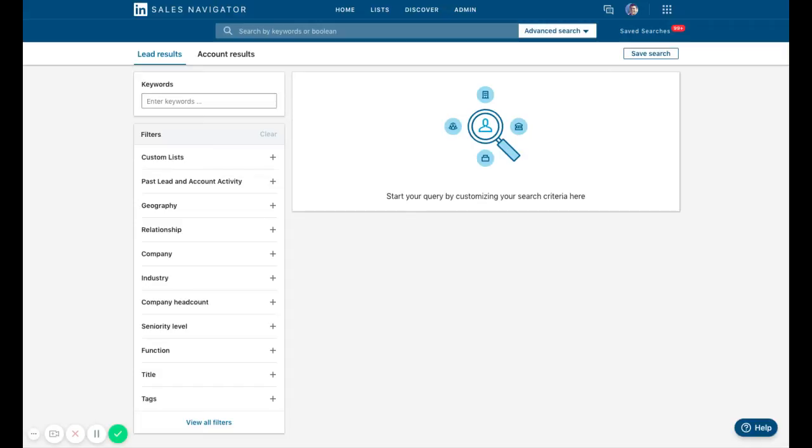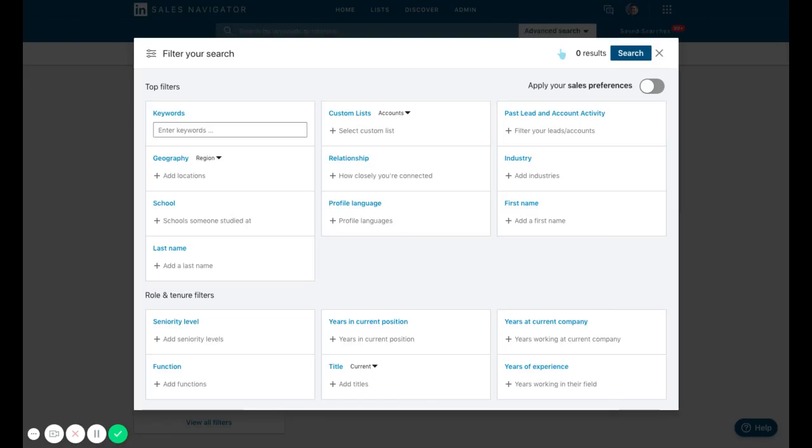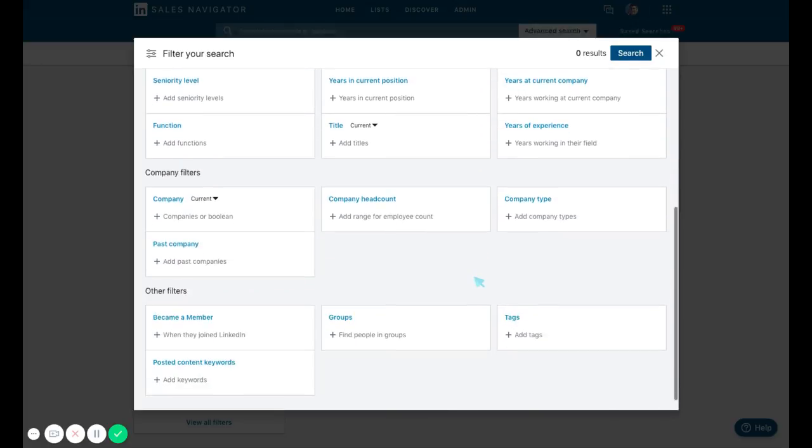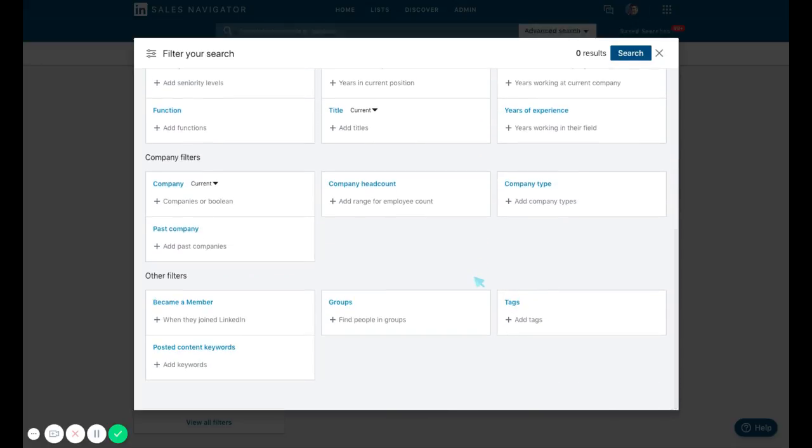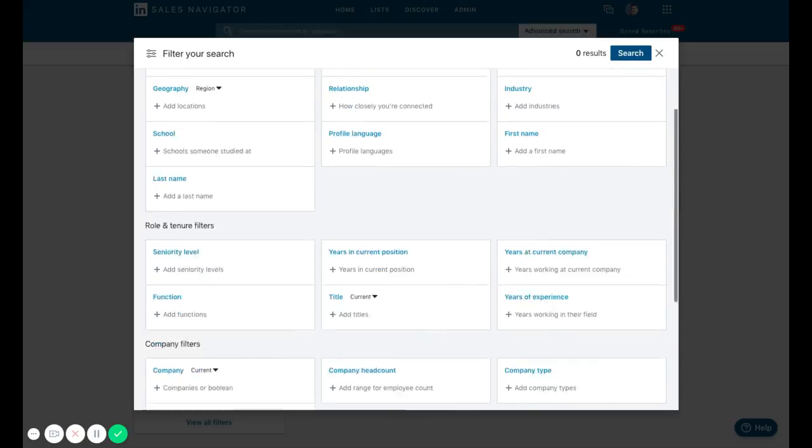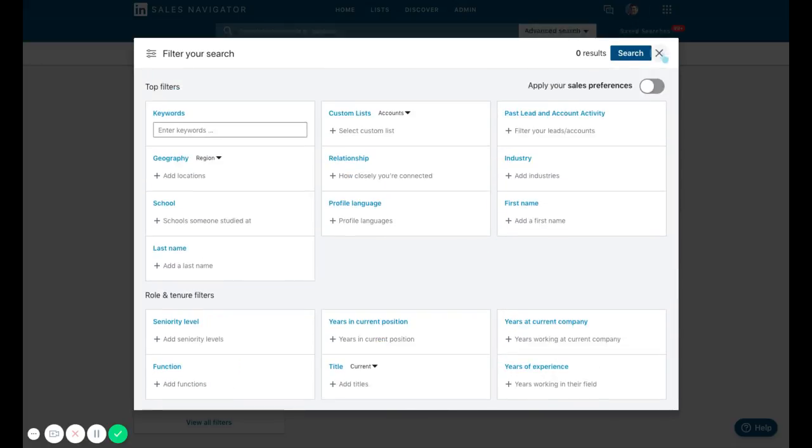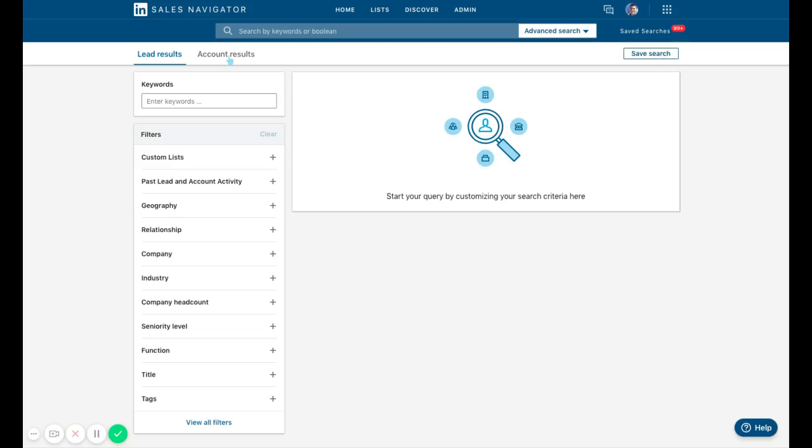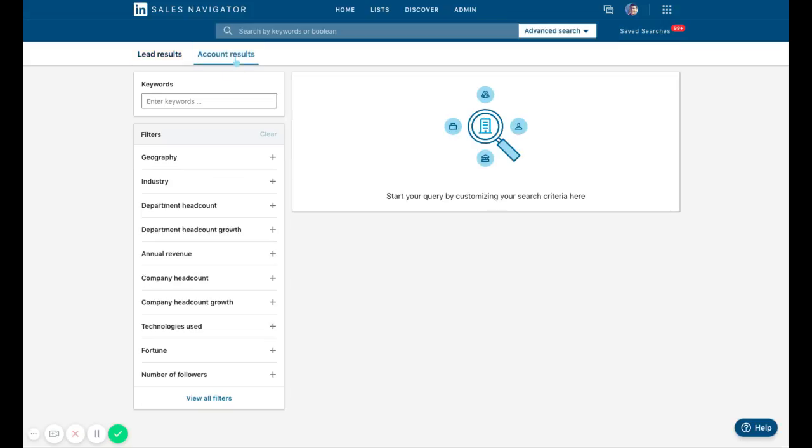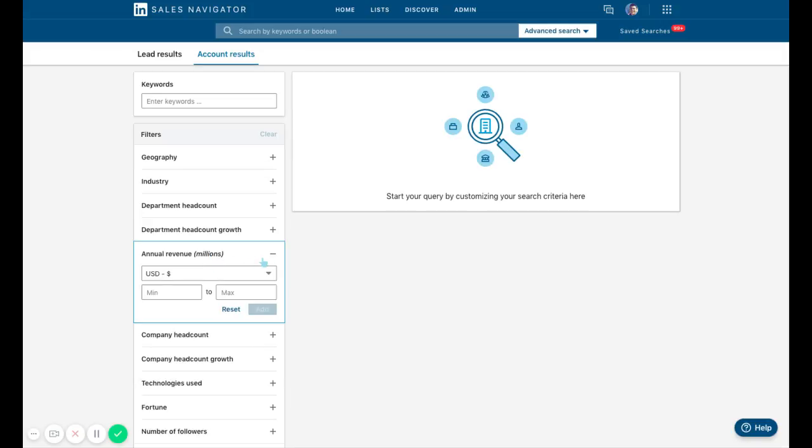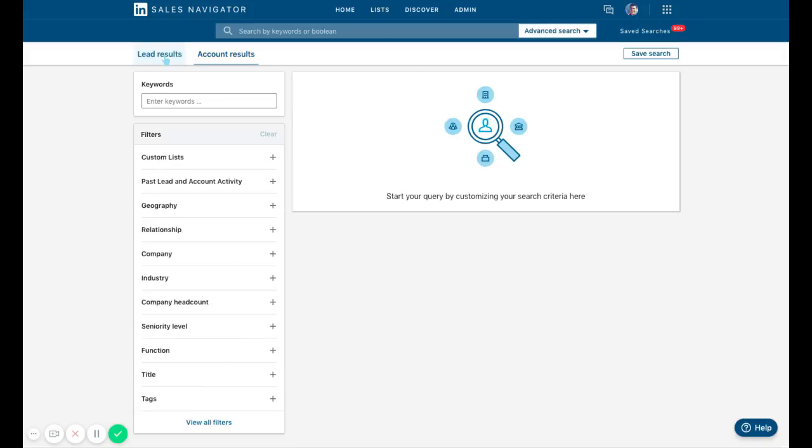First things first, we can either build the list on the left hand side or open up all the filters in this box. This is probably the best way to build the list. Later we'll touch on account results because you can actually search by specific departments, head counts, and annual revenue with companies. For this training, let's go over lead results.